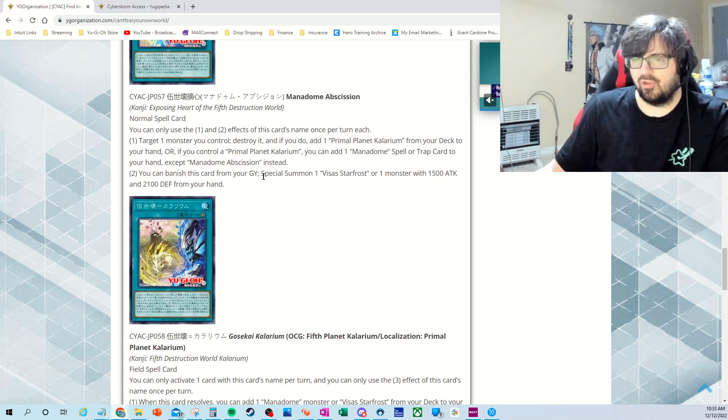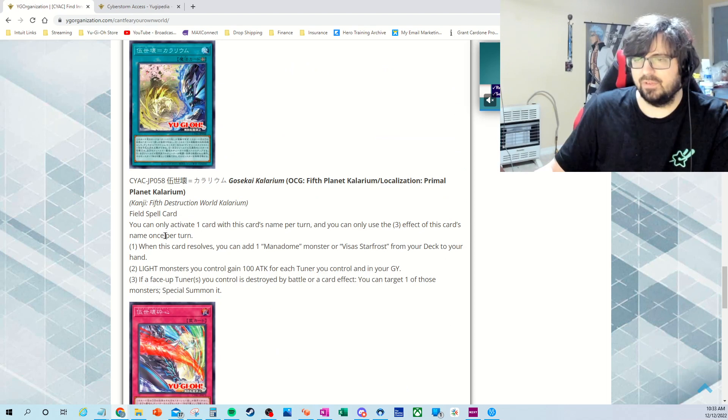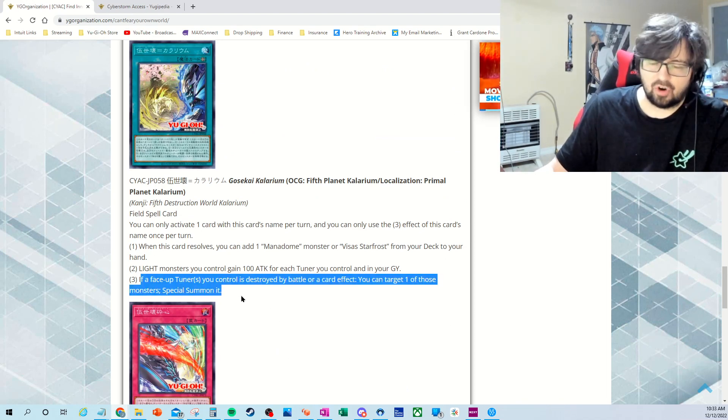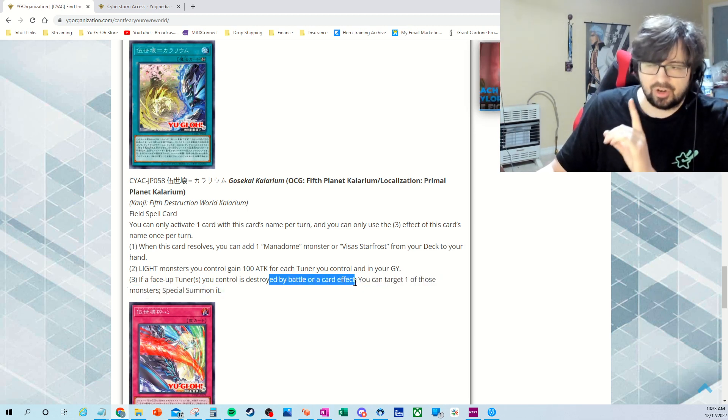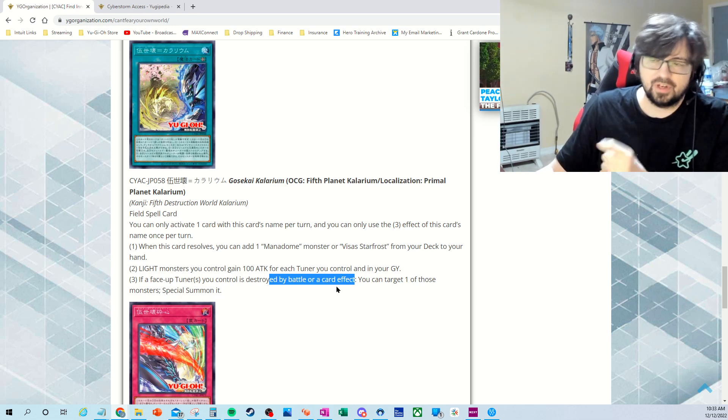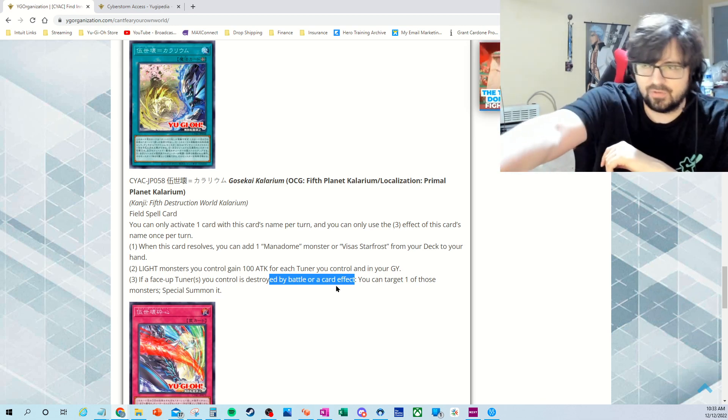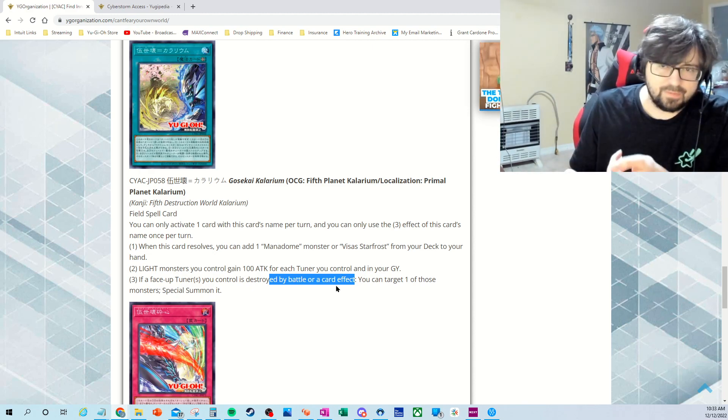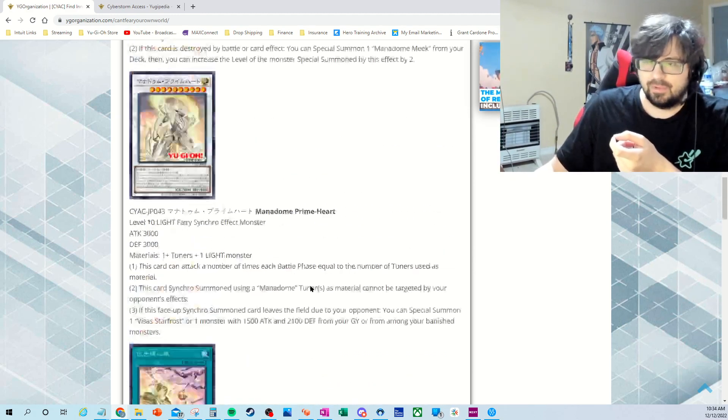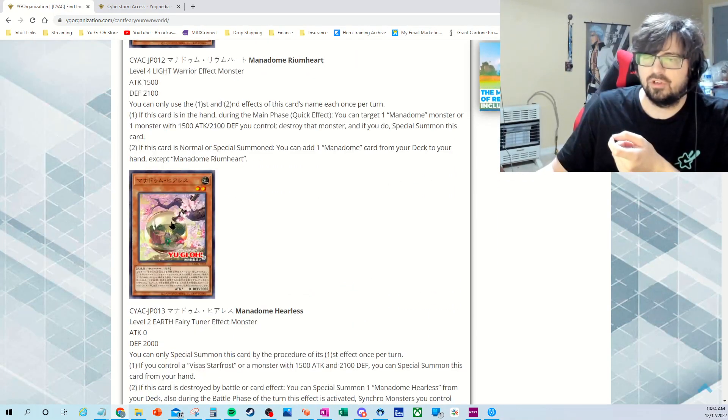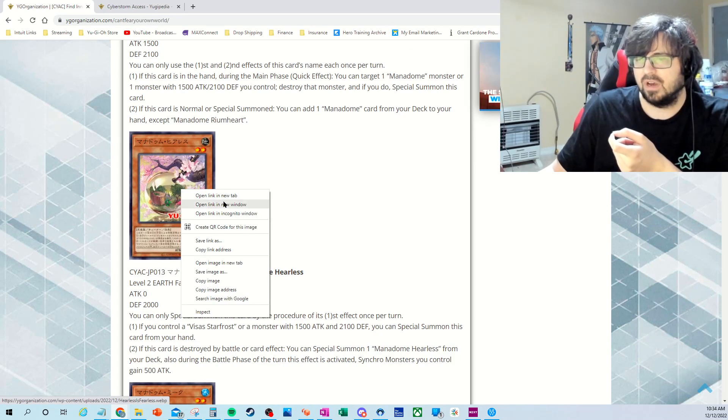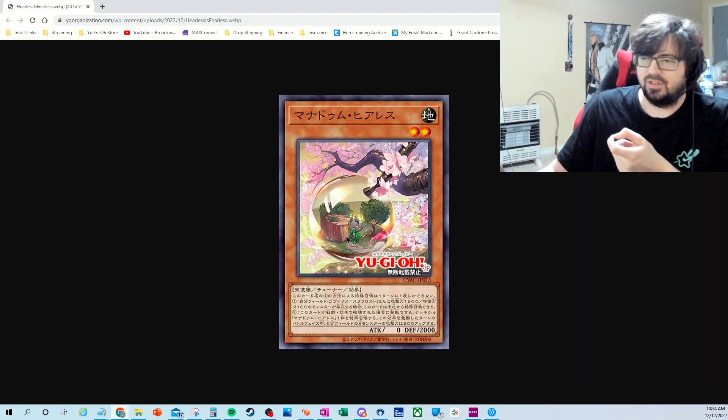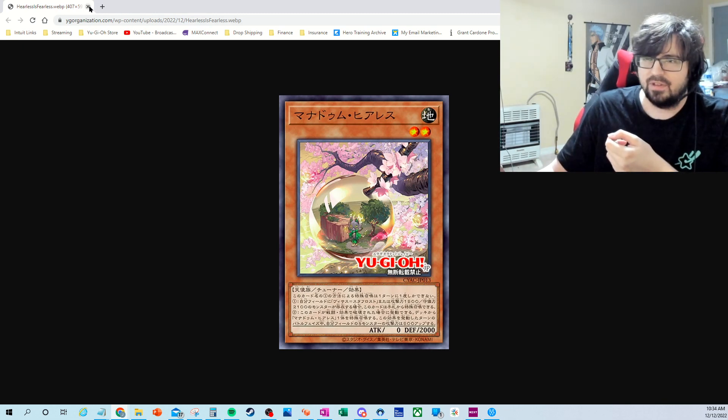Also too, with the Destroy effect, it goes in with the Field Spell because the last part of the Field Spell. So if a face-up tuner monster control will be destroyed by Battle of Card effect, for once it doesn't specify your opponent. So this would even trigger off Visas Starfrost. So you could use Visas Starfrost effect, destroy one of the tuners, Special Summon Visas Starfrost, and then use the Field Spell's effect to re-special summon back the tuner you just destroyed to Special Summon Starfrost. So you're able to use Starfrost as an extender even more so than before because you can use it to bring these two guys back.